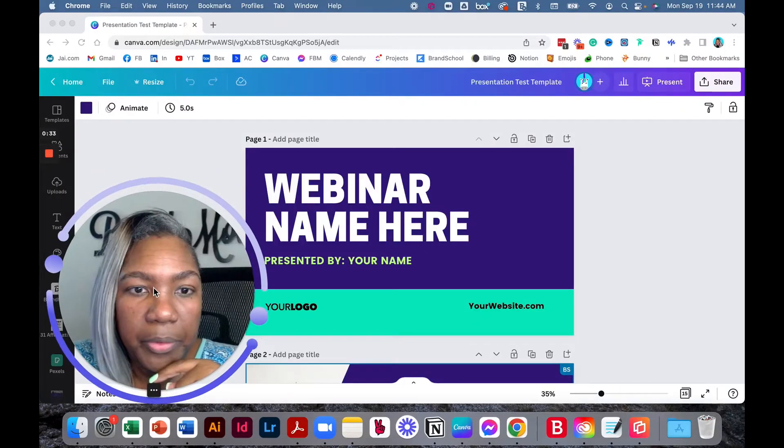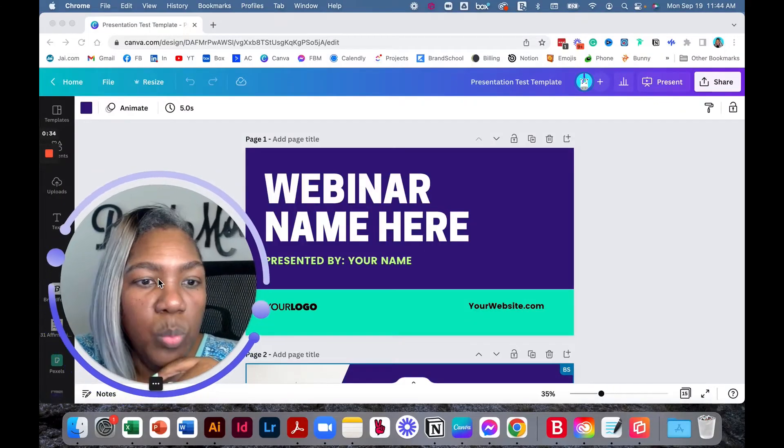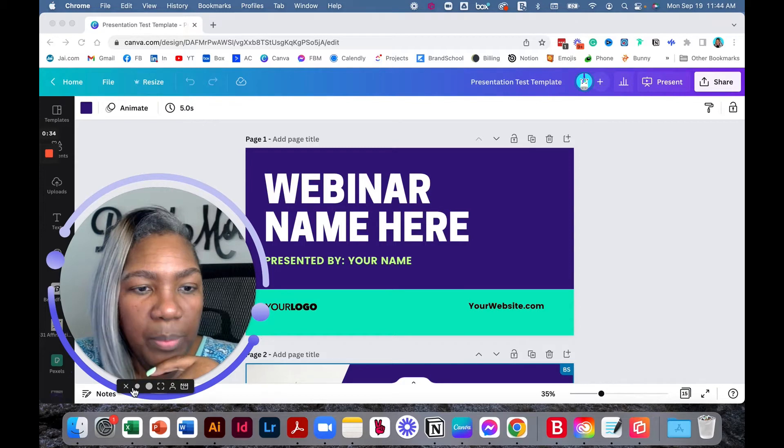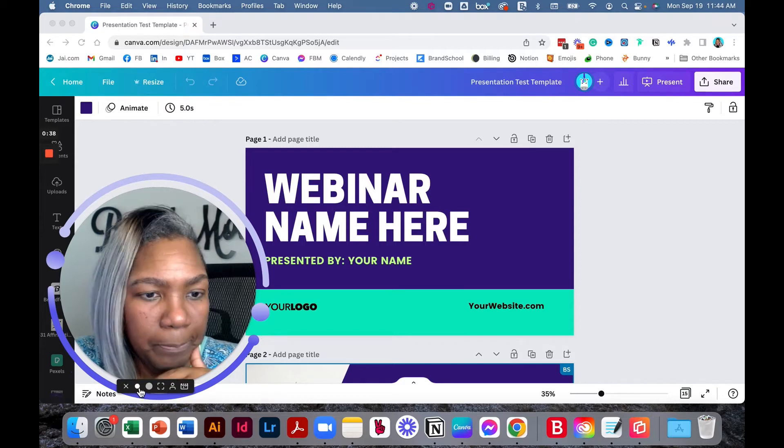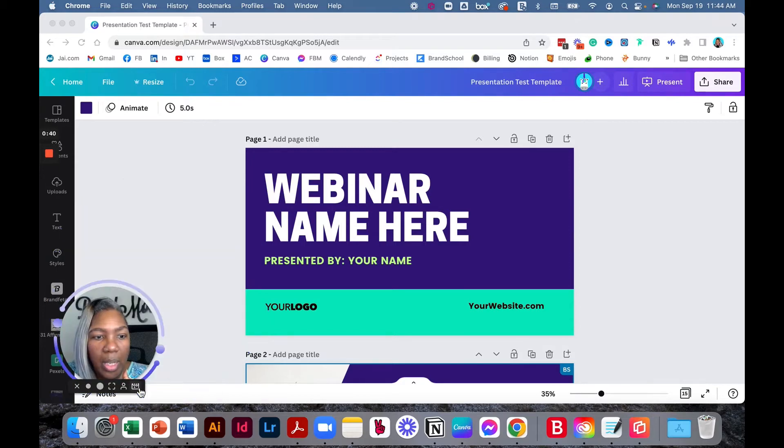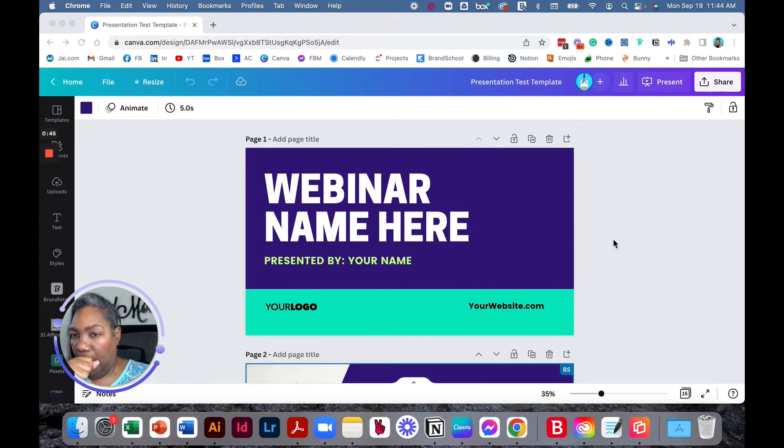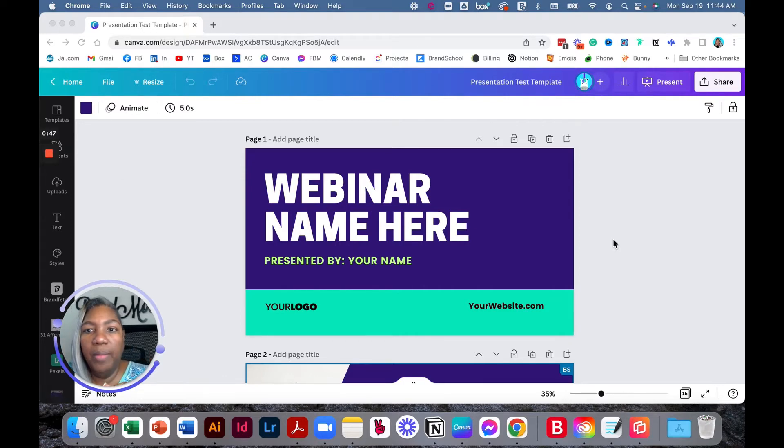Okay, here we go. So this is one of my Canva presentation templates. Let me make this a little bit smaller. Don't worry about reading the content, just focus on the actual strategies and process.